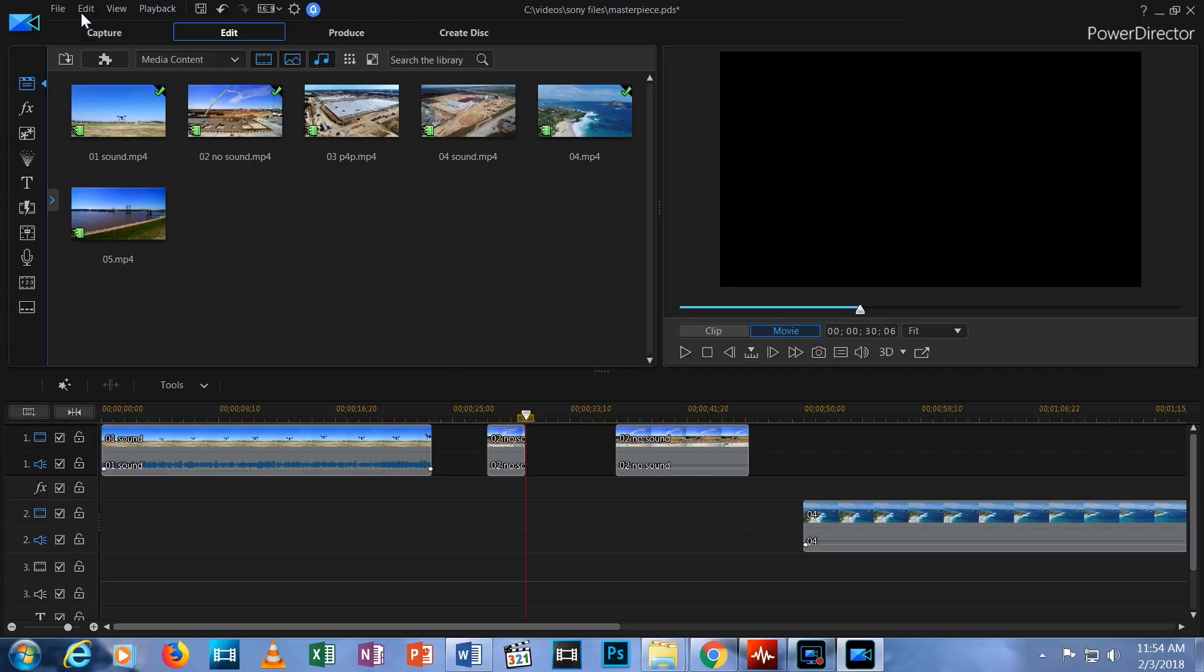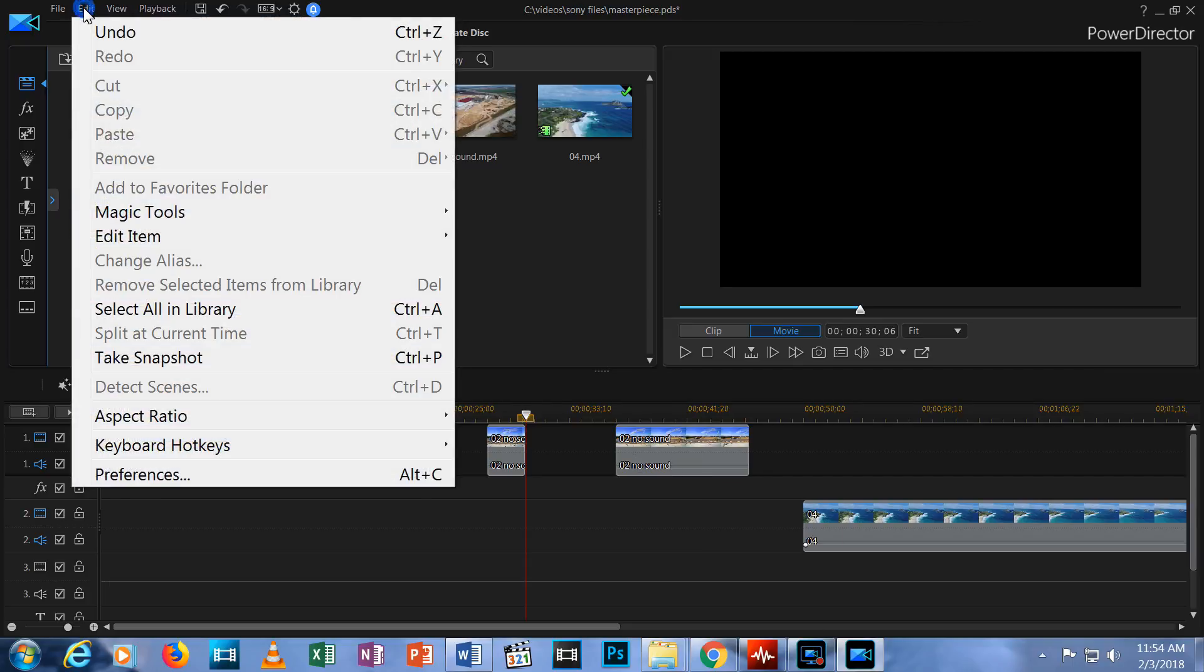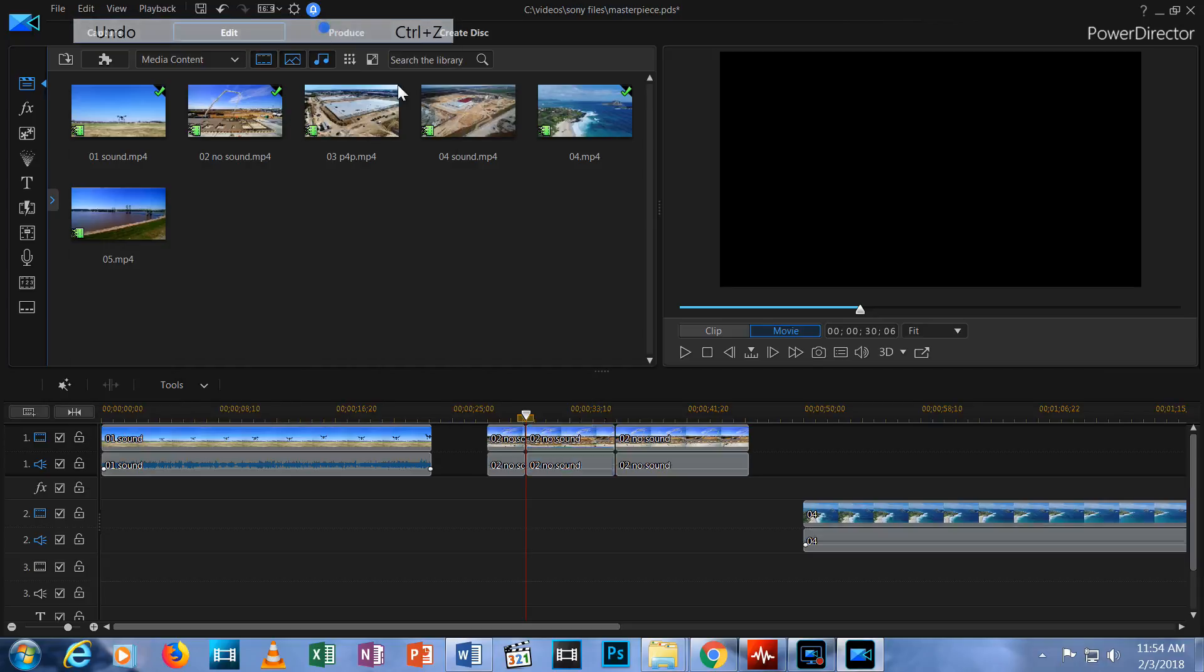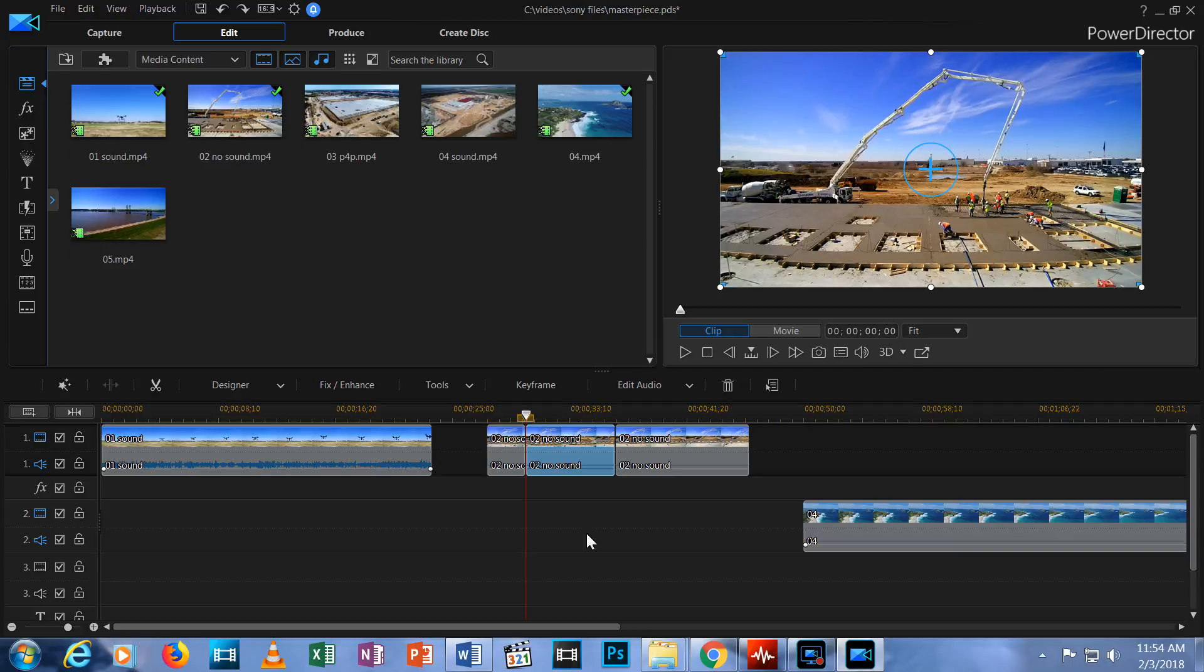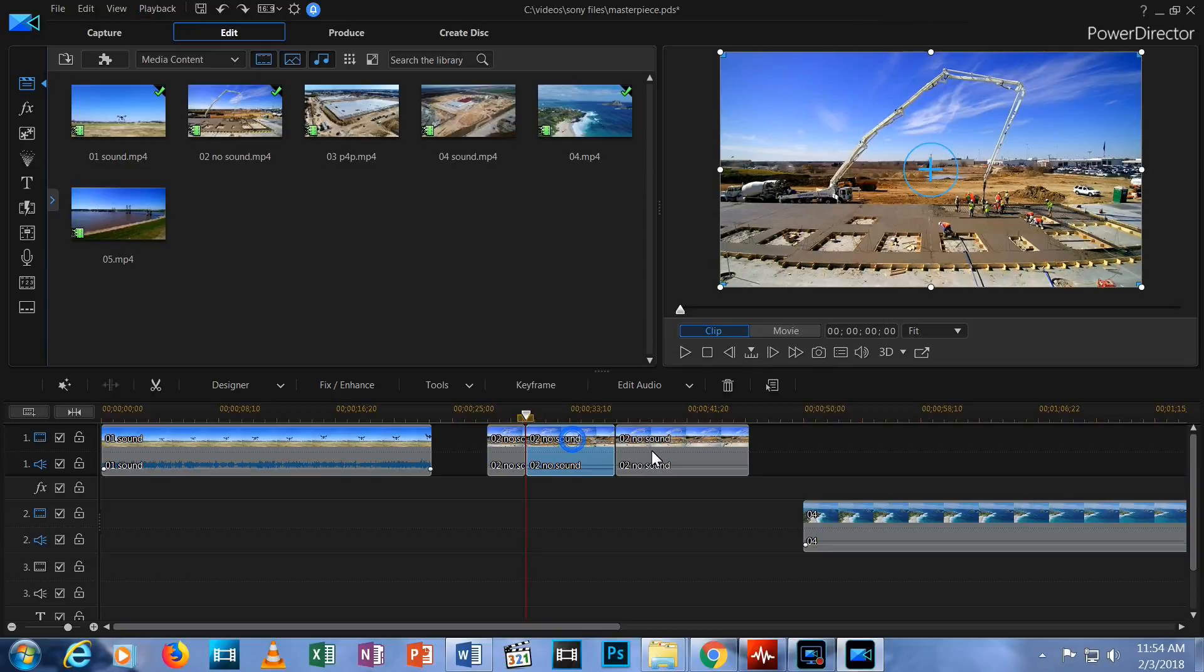Let me undo that change by choosing the Edit menu and selecting Undo. I could also accomplish this by holding the Control button and hitting the letter Z.